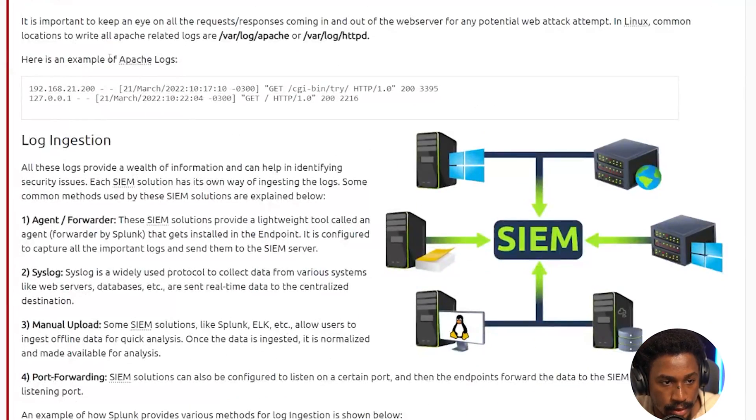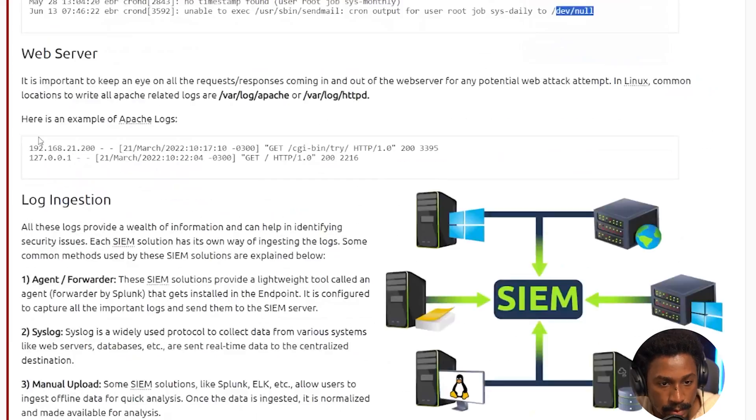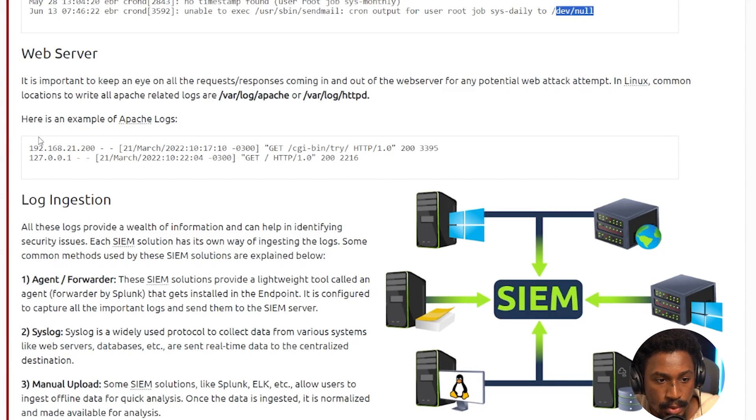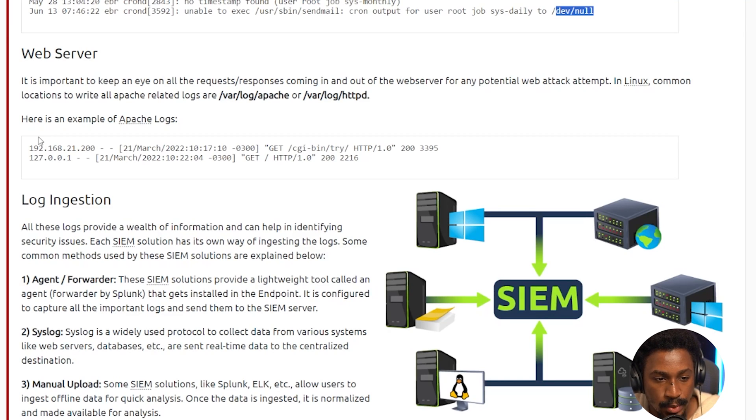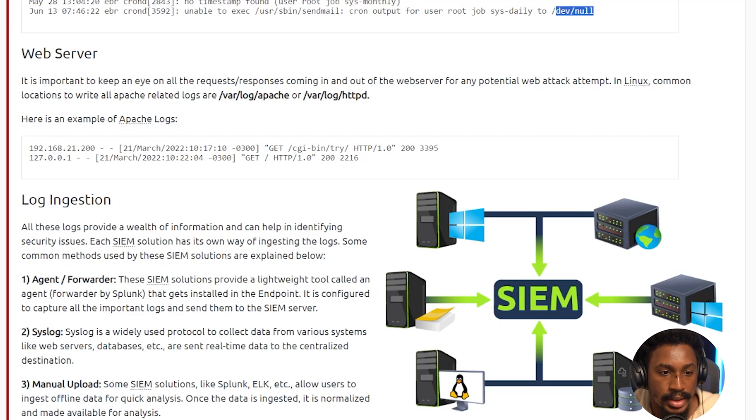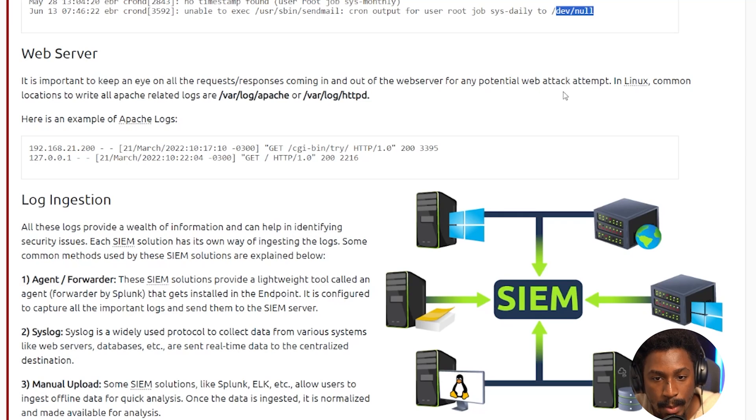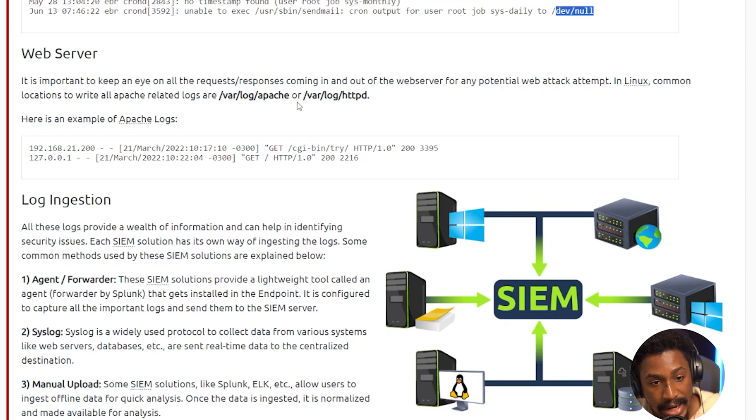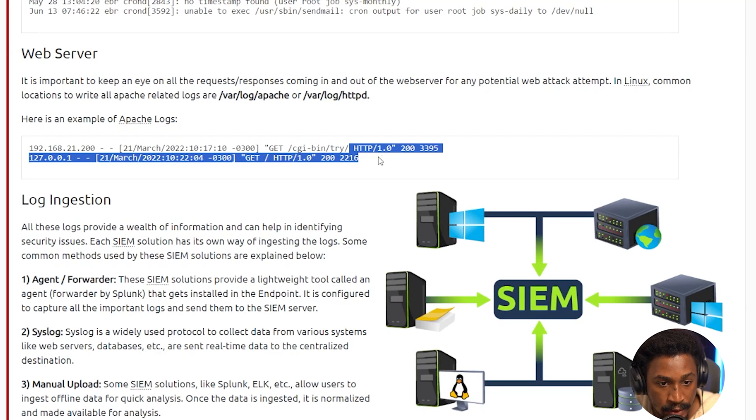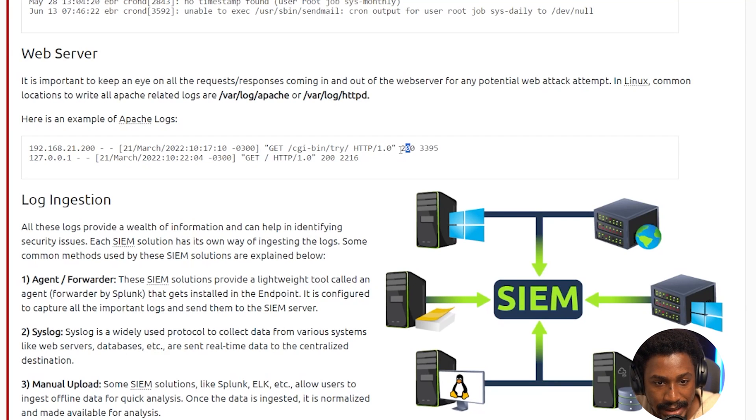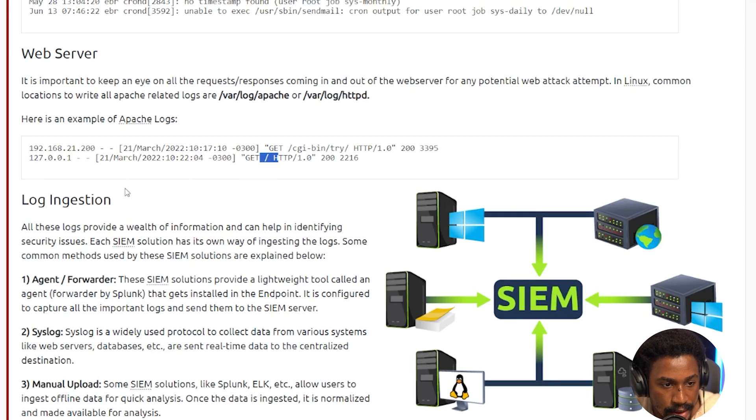Alright. Finally, we have the web server, right? And for context, we're looking at different log sources and log ingestion. Before we go into the web server, a lot of web servers are actually Linux servers. So you kind of see some similarities between the logs you might find on the web server and a Linux server, especially if it gets compromised because you're essentially going to have a Linux server on the back end, but you most likely would have more HTTP related information within a web server or web related authentication details within the web server. So it is important to keep an eye on all the requests and responses coming in and out of the web server for any potential attack. In Linux, common locations to write all Apache related logs are /var/log/apache or /var/log/httpd. So here's an example of Apache logs. So right here, you can see a GET request made to this particular endpoint using HTTP 1.0, which is a version of HTTP. And finally, the request had a 200 status code, which means it was successful. And this is from the 182.168.21.200 IP address. And this is when it happened. Same thing here. This is from the loopback address that shows a GET request to an empty directory here.